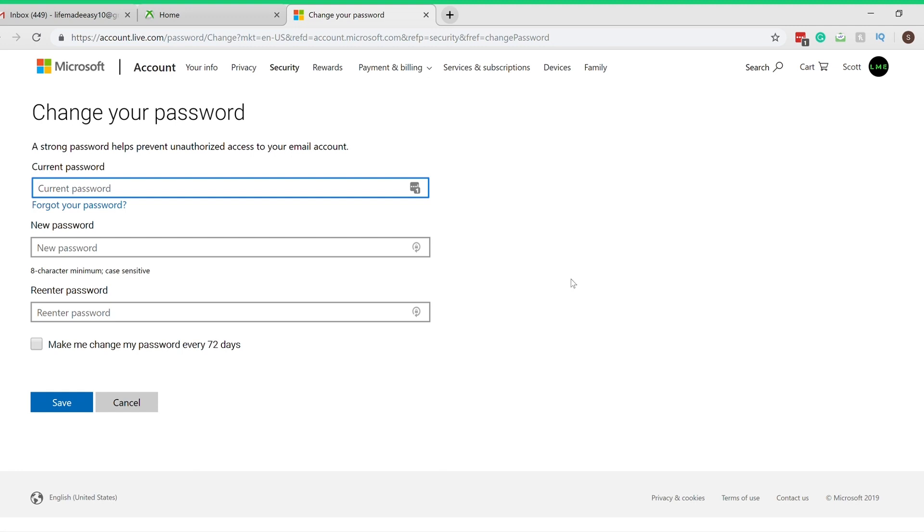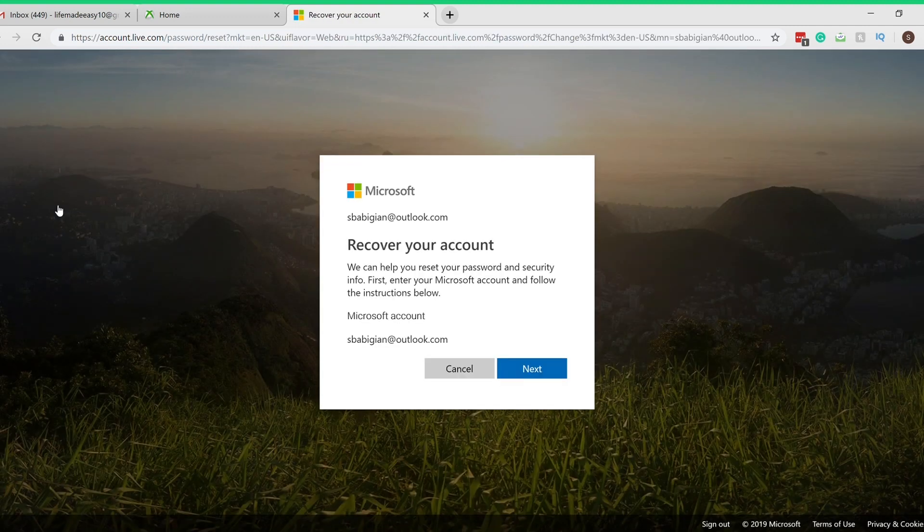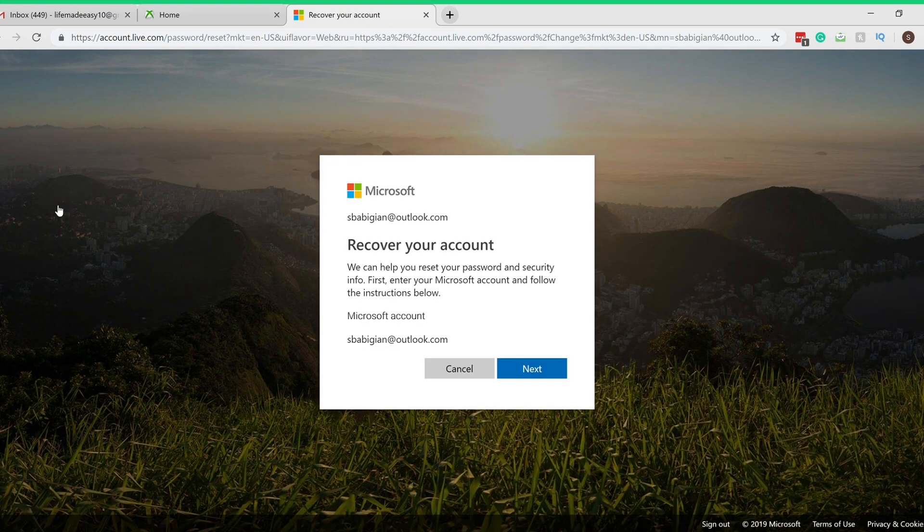However, if you don't know your password, there is an alternative to this. There's this little tab right here that says Forgot Your Password. They have this built in for those who forget their password and need to reset it. So you can click on this. I'm not gonna go over this, but you can do this recovery system.